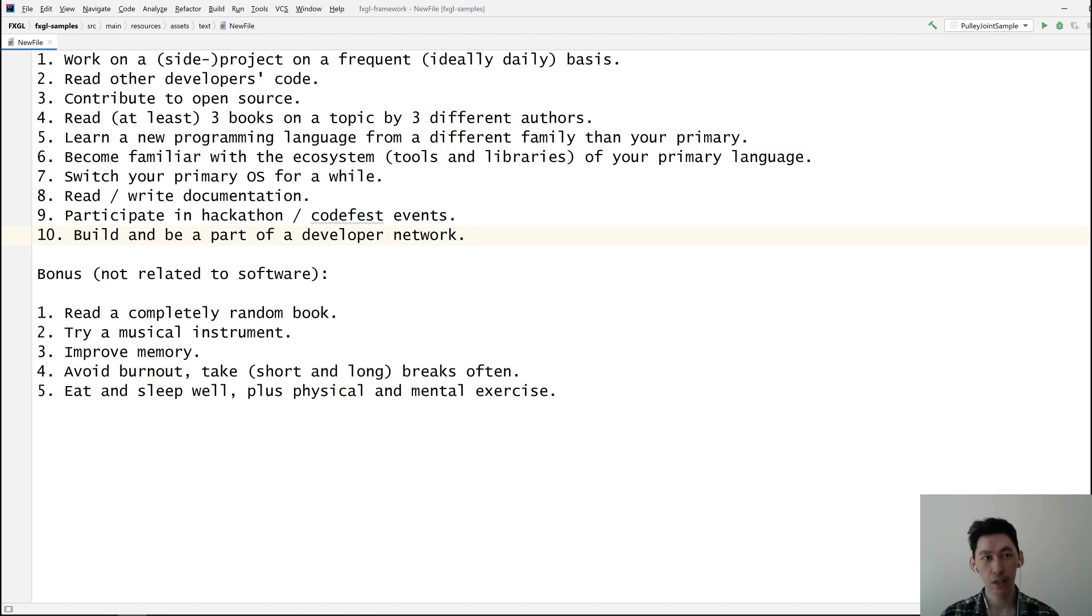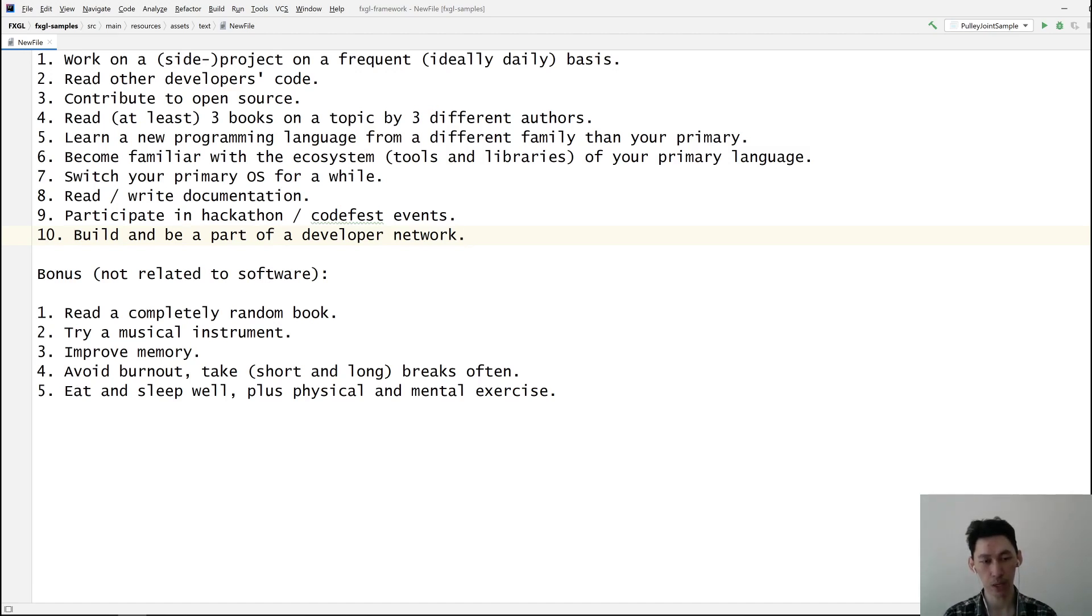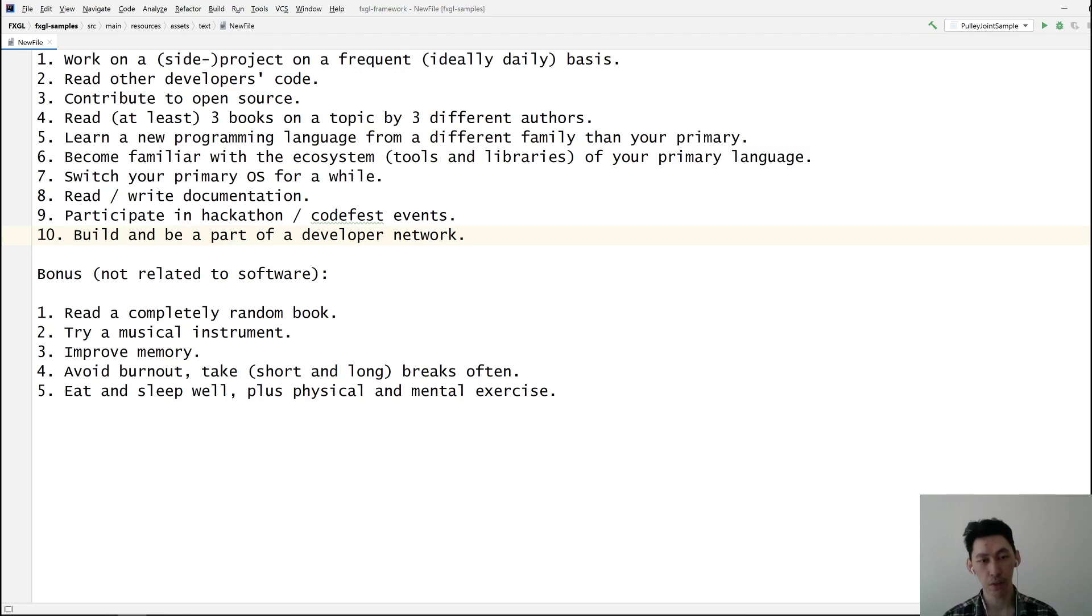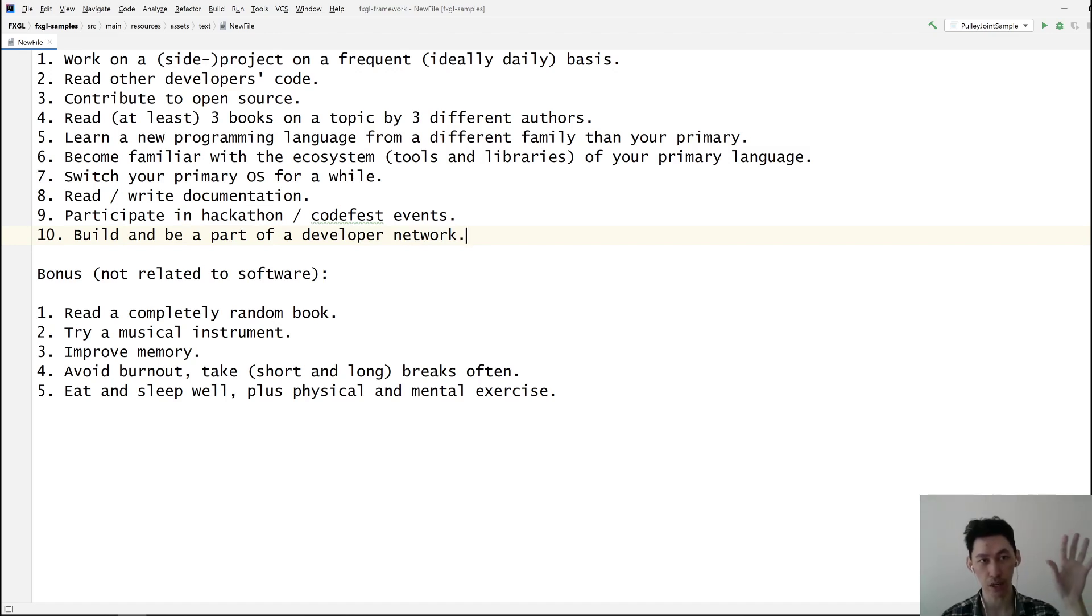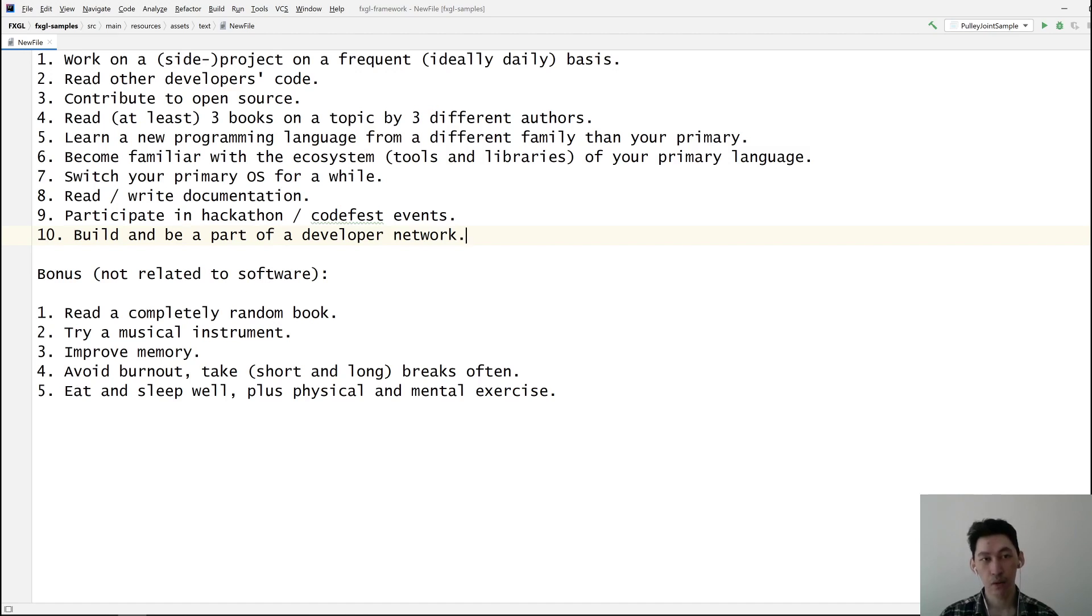Number three is contribute to open source. You can do it by finding a library or project that you're interested in, then find an issue that you can fix or update in that repository so you can get merged back to the main original repository.